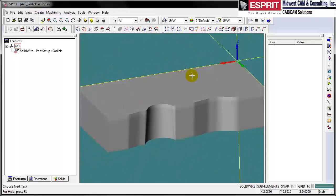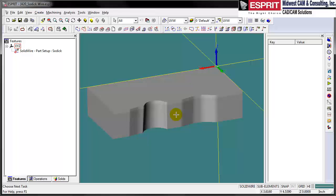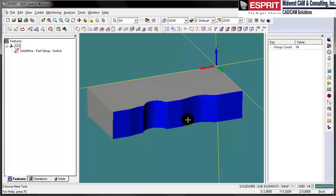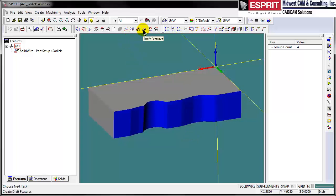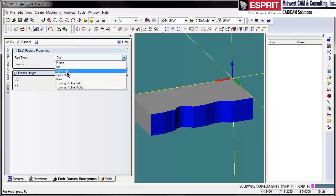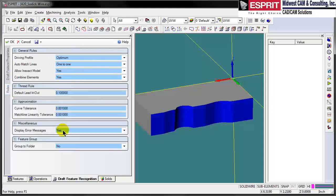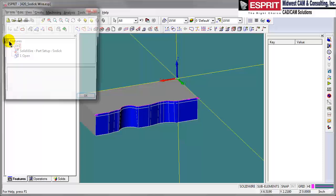Rotate our part around so we can see the edge side that we're cutting. Programming wire in Esprit is extremely simple and very powerful. First thing we want to do is establish our feature for cutting. We simply select a face and Esprit will automatically detect what can be cut by a wire. We will create our feature recognition, and in this case we'll determine that we want this to be an open muff profile. Esprit will automatically find the plane heights based off of the entire solid model, and of course we could change some of the options in the way these profiles are found.